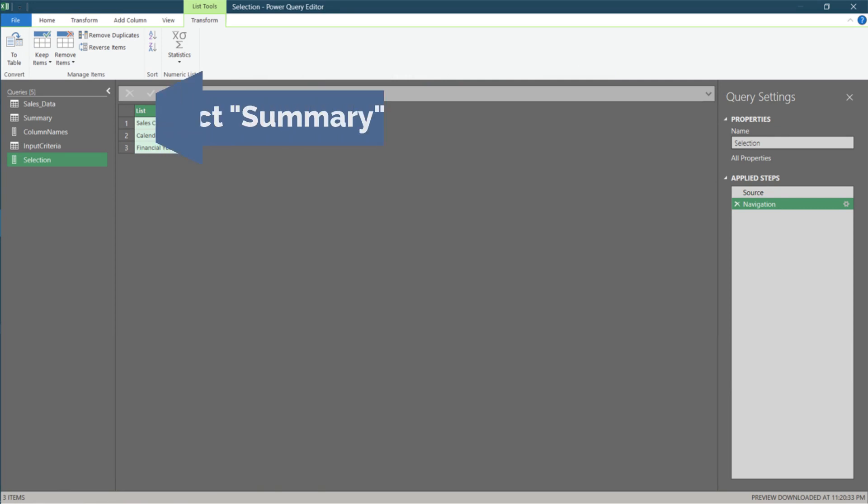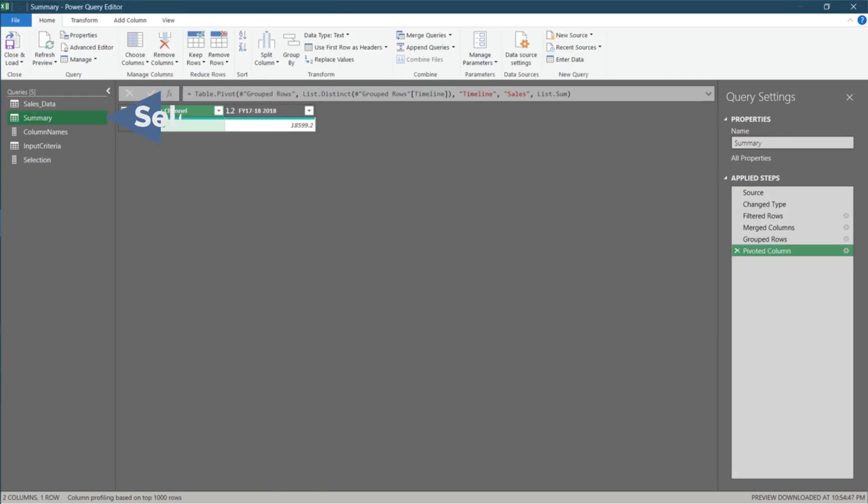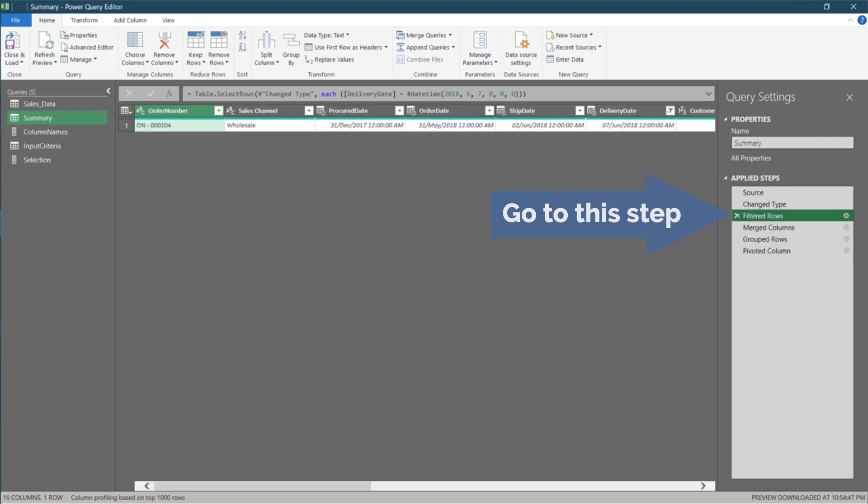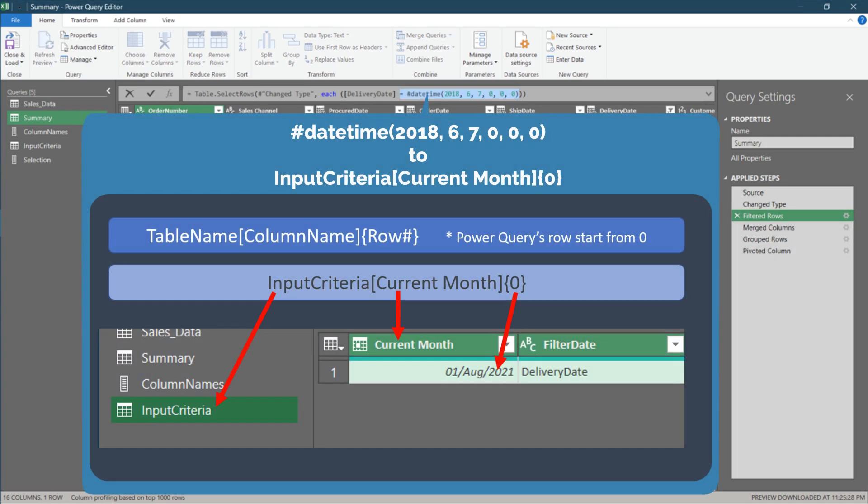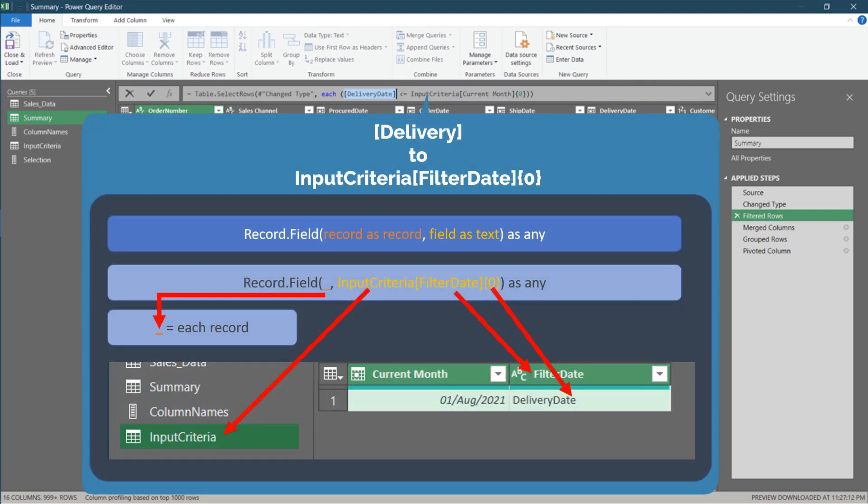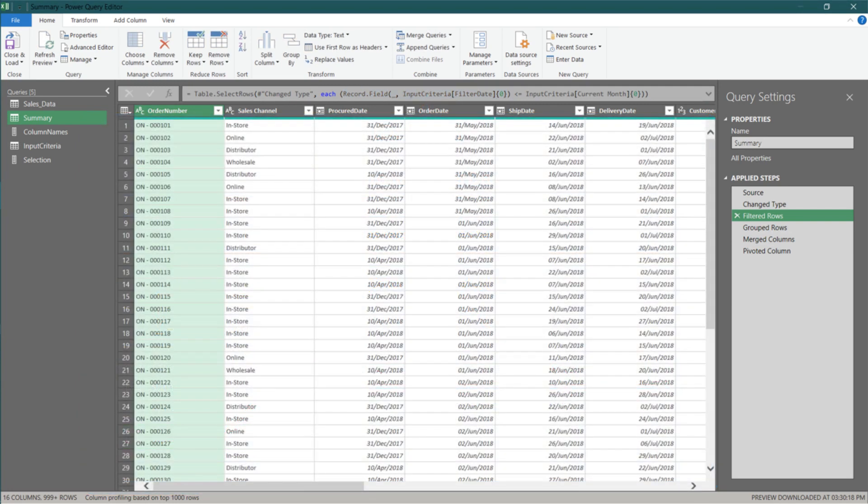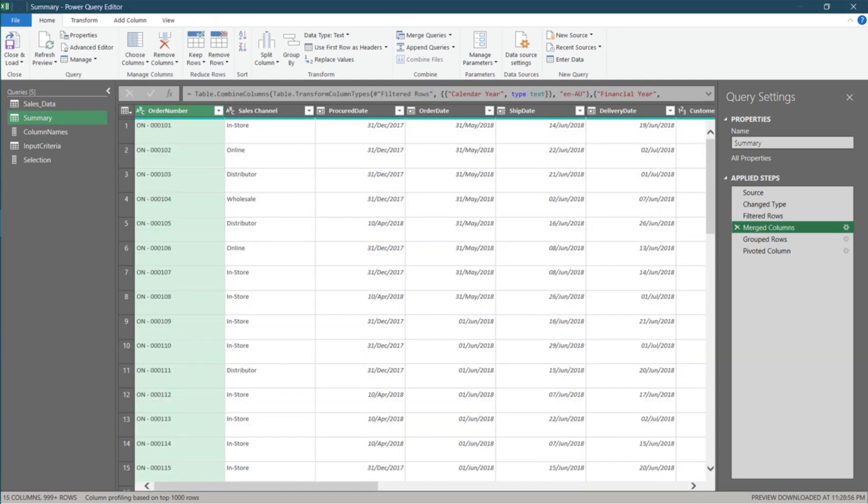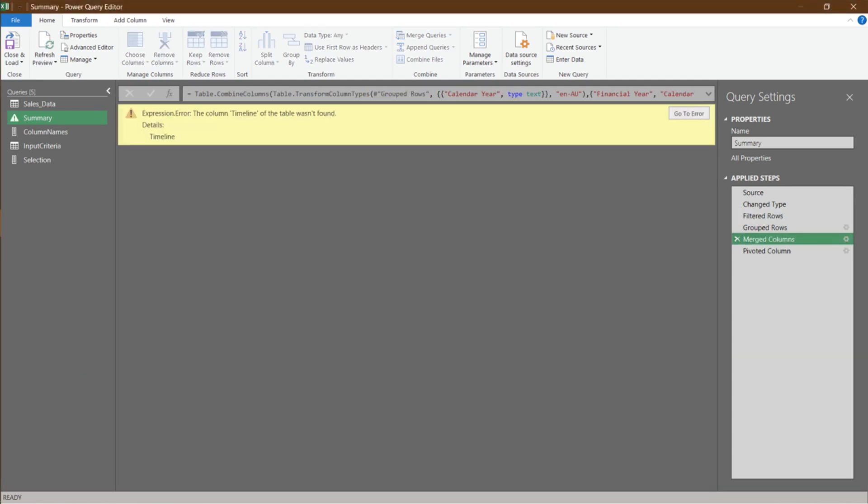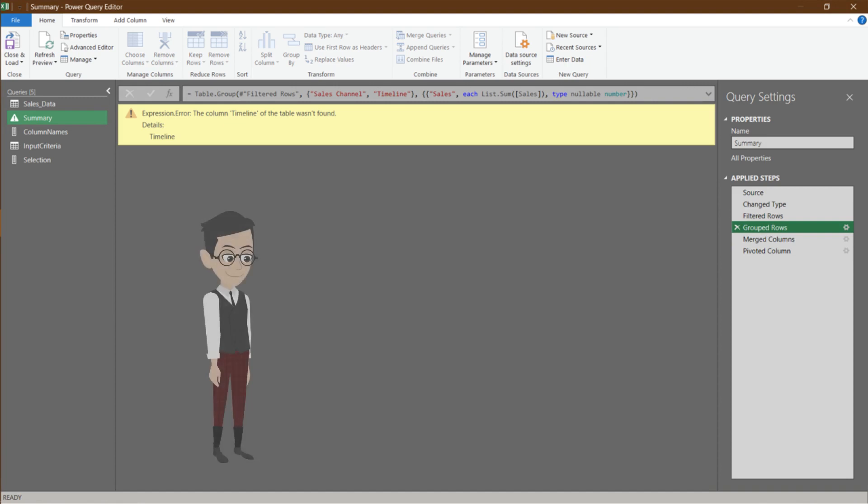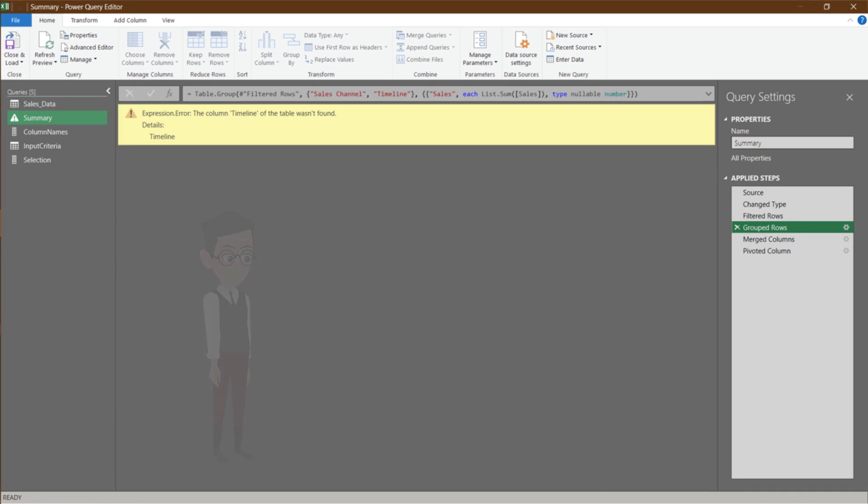It is time to modify the M code in the summary query. Let us start the modification from the filtered row step. Go to the formula bar and update the highlighted code. Go back to the formula bar again and update the other highlighted code. Go to the merged column step and move it after the group rows step. I transformed it in the wrong order.